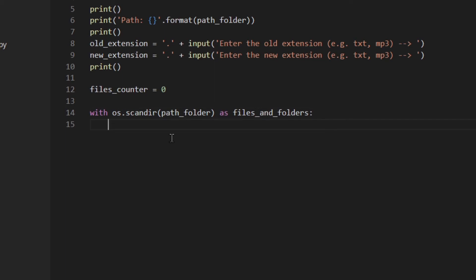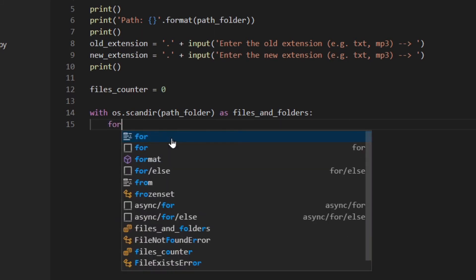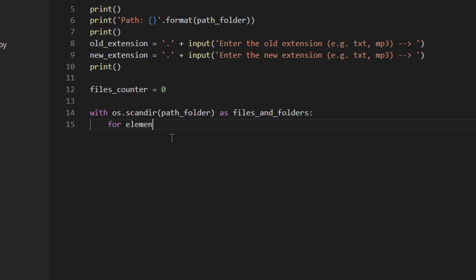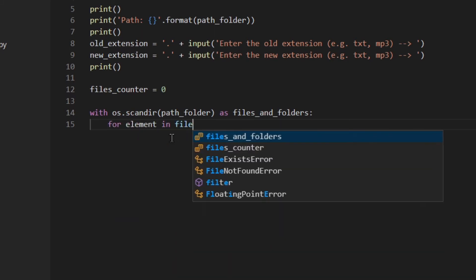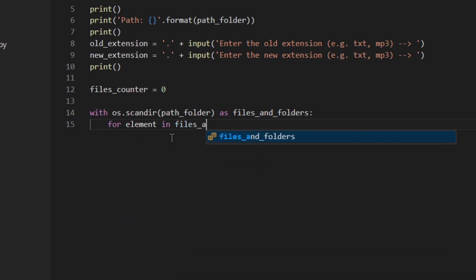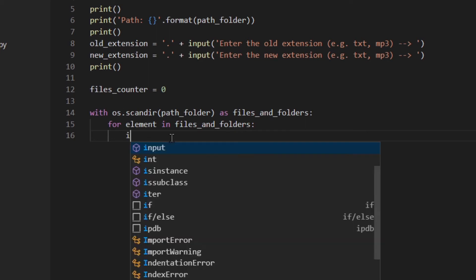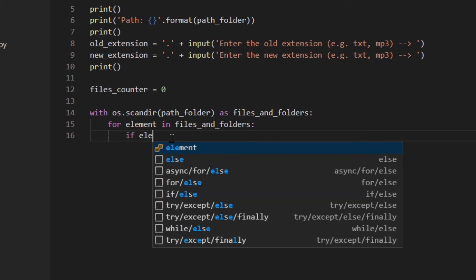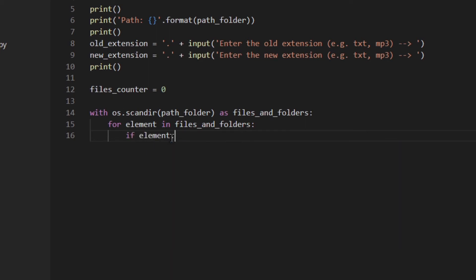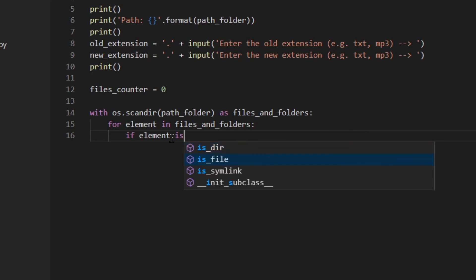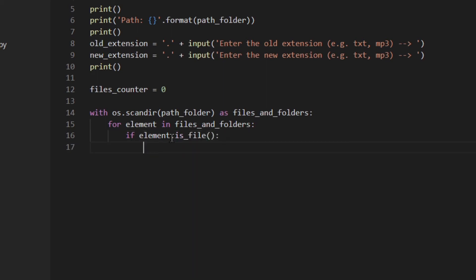Then as this is an iterator I can actually loop through that using the for loop. So for element in files_and_folders, and then for each element I check if the element is actually a file. So if element.is_file.